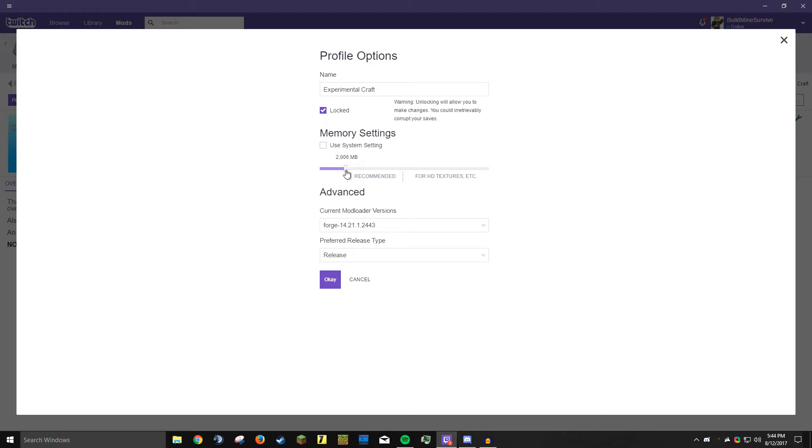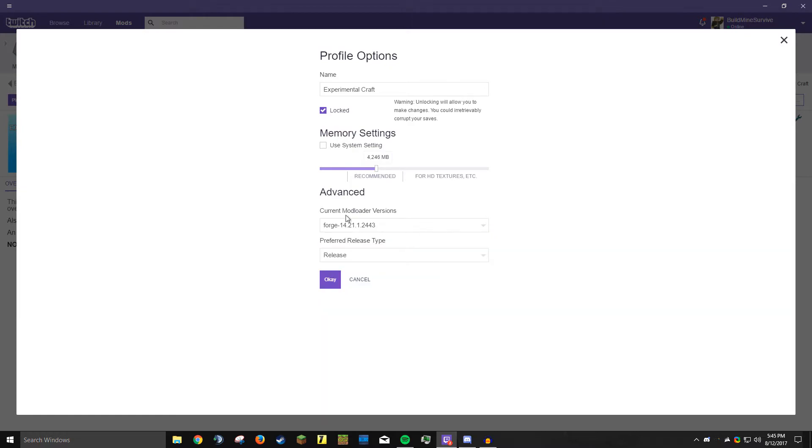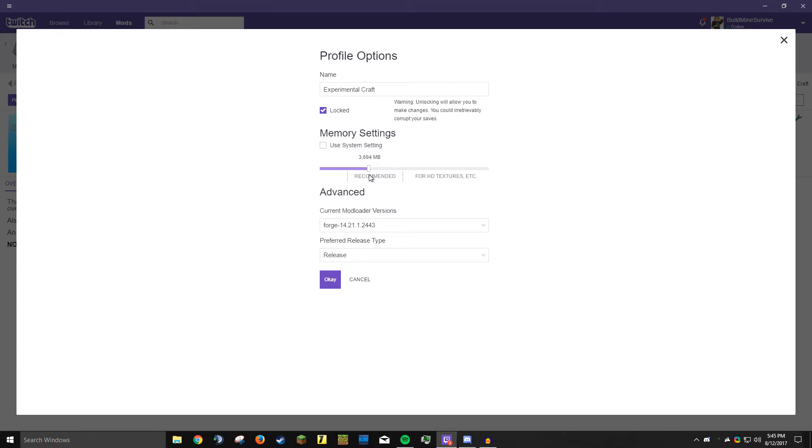A lot of modpacks need more RAM. I usually use around four to five gigabytes per modpack. You can even select which forge version, but it automatically selects the latest one so you don't need to worry about that. Just do as much RAM as you can safely do. If you've got eight gigs of RAM, try and do like two and a half gigs, maybe three if you can handle it.